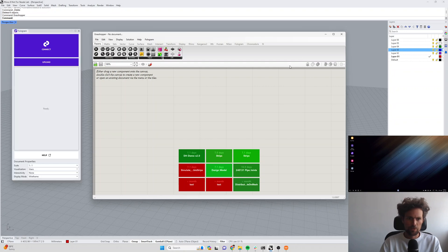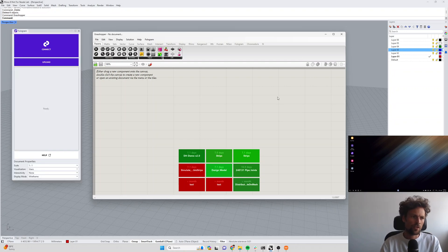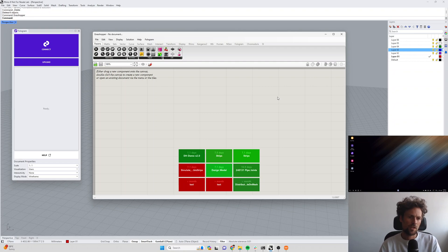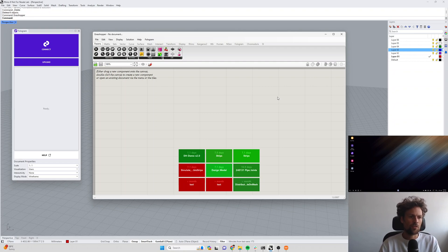Hi everyone, Gwill from Phologram here. In this tutorial we are going to start diving into Phologram for Grasshopper which is installed if you've already installed Phologram for Rhino.